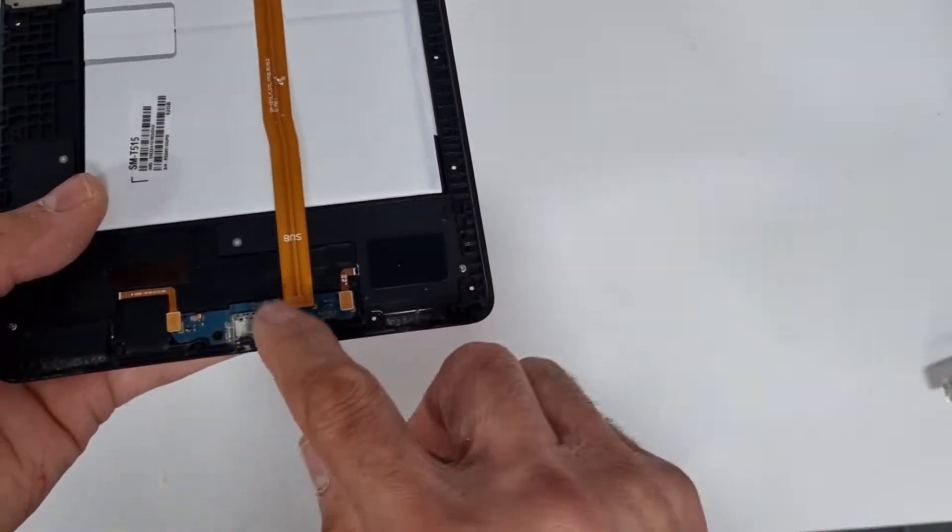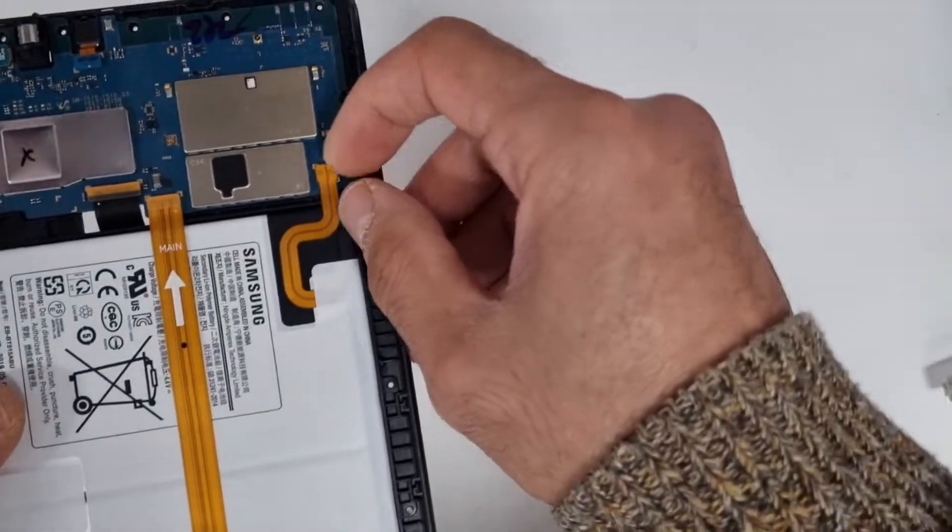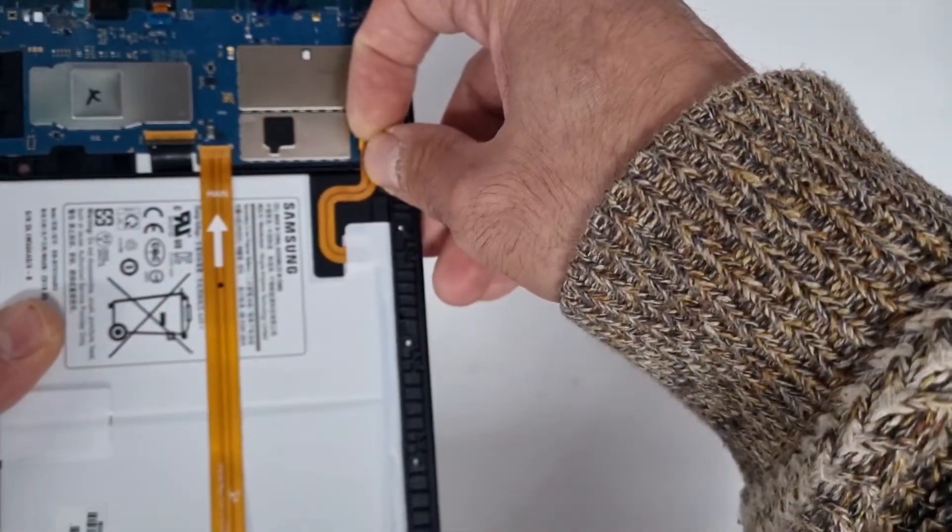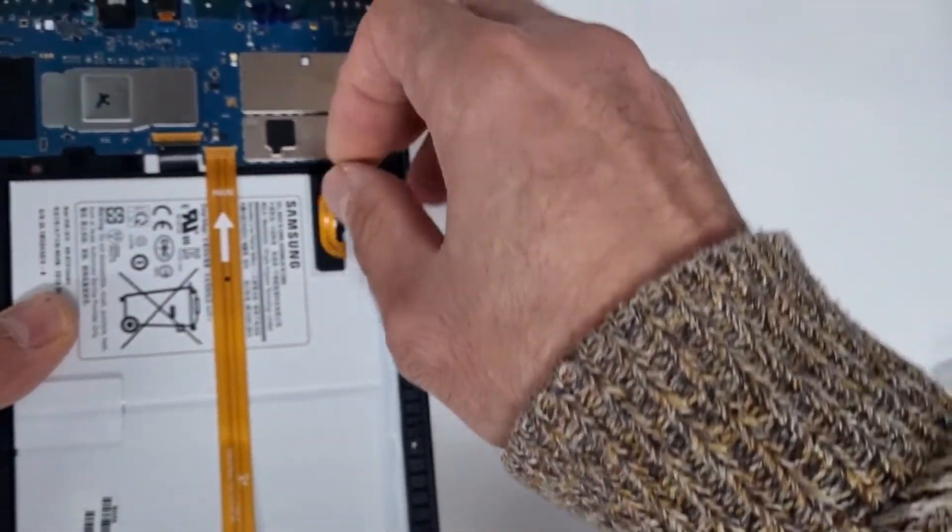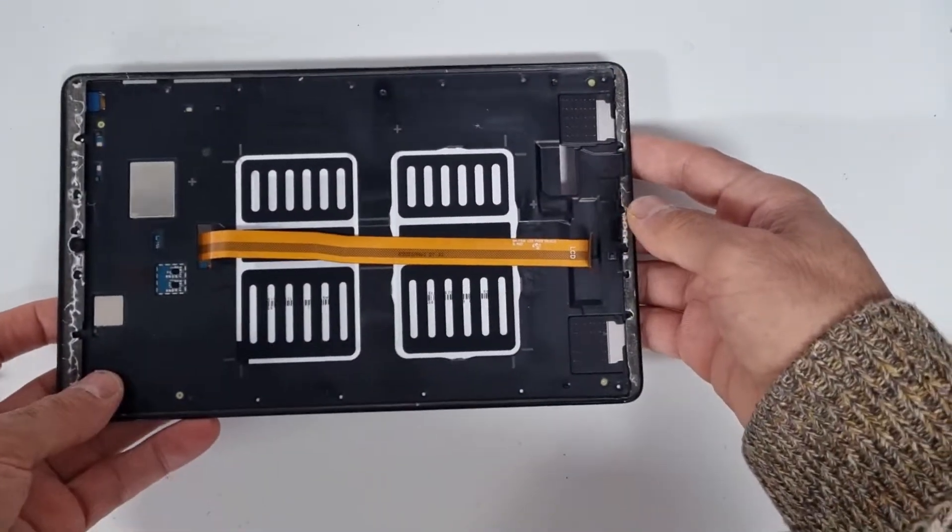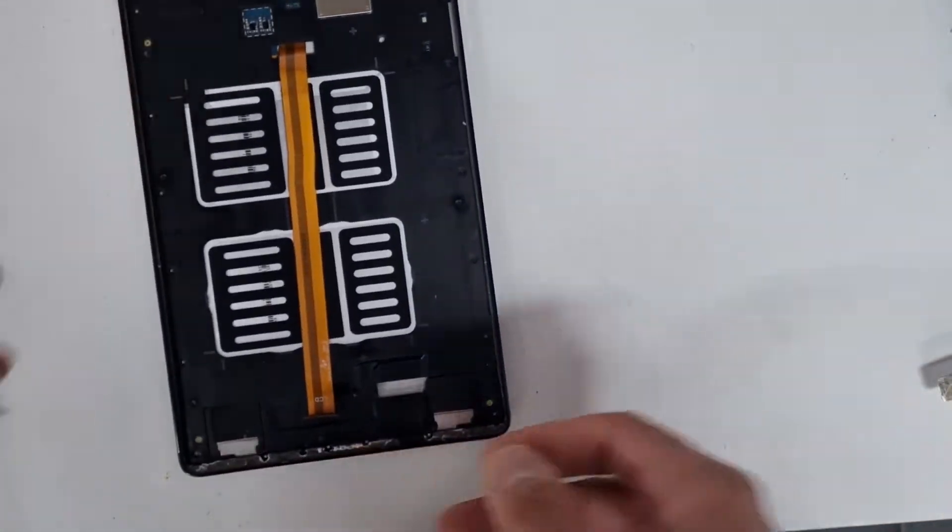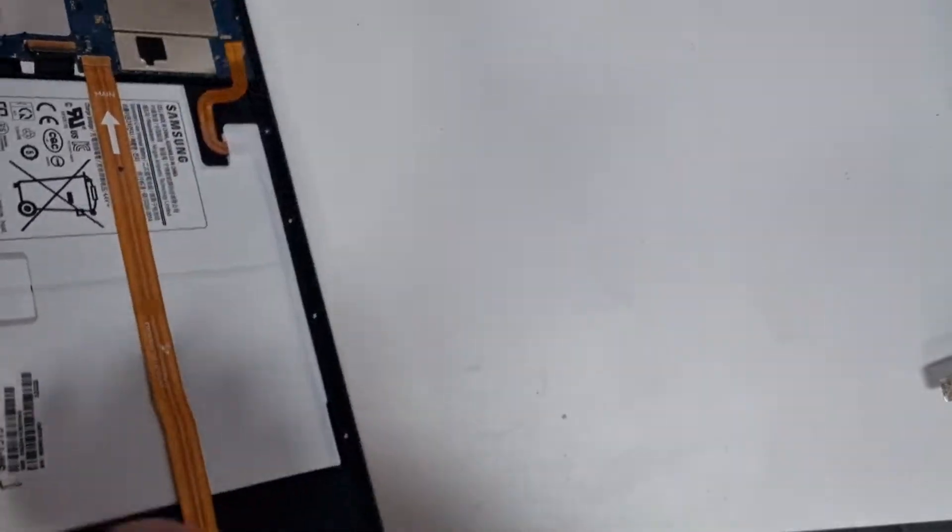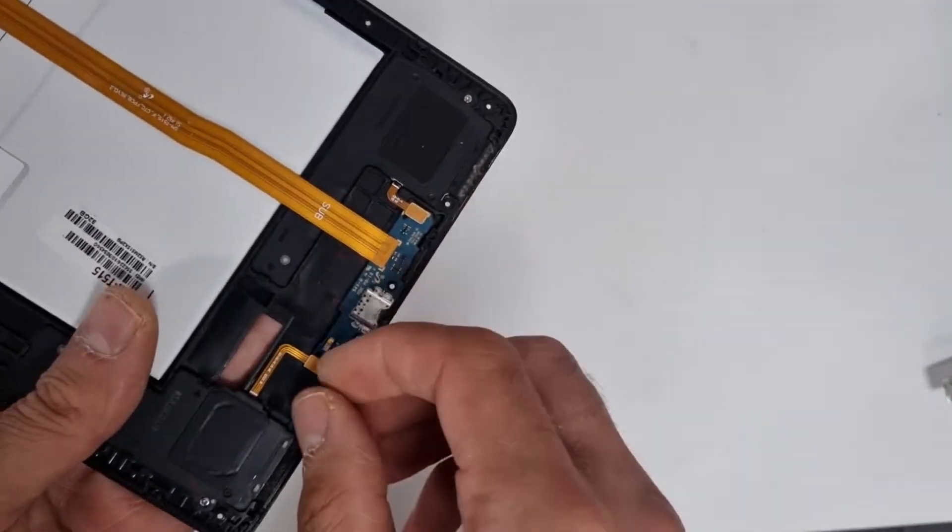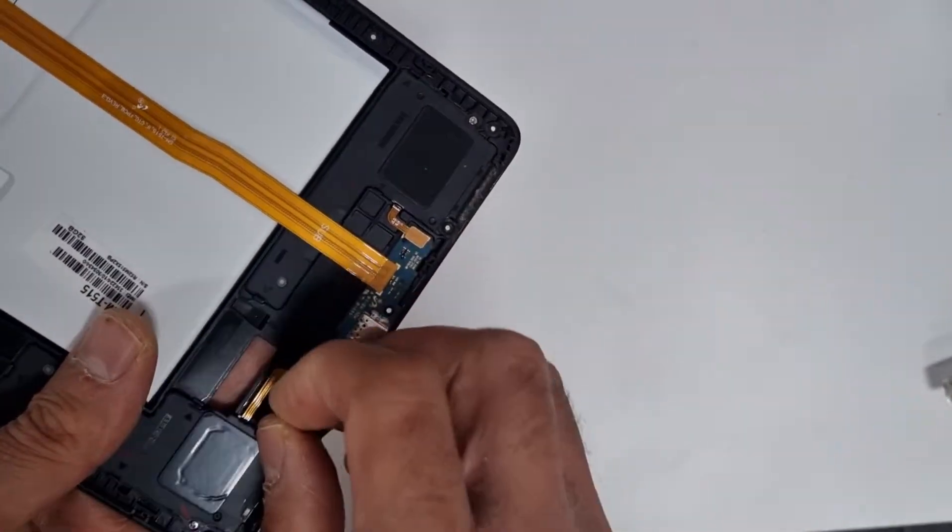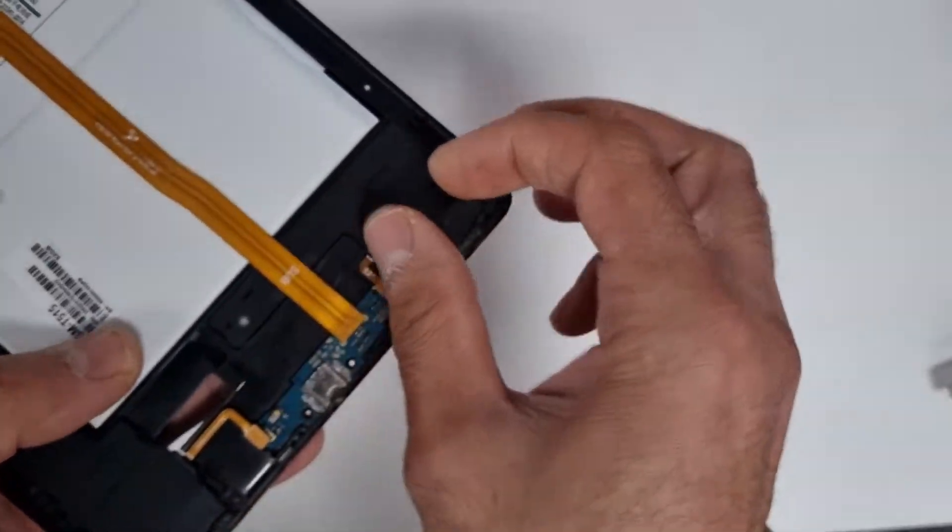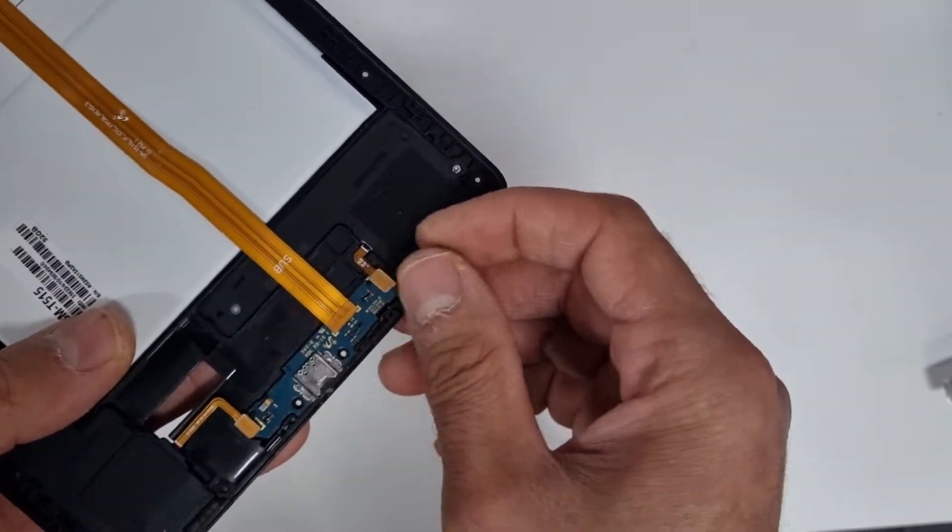So charging port. And then I'm going to disconnect the battery, and then disconnect the speakers, charging connectors, and the speaker again.